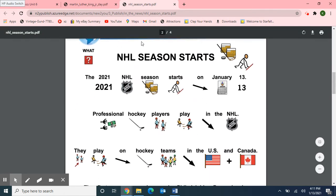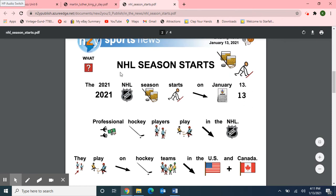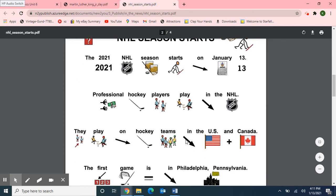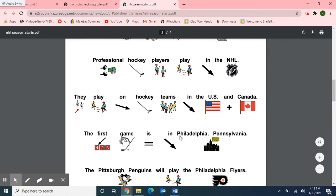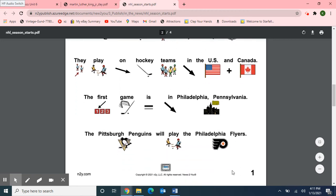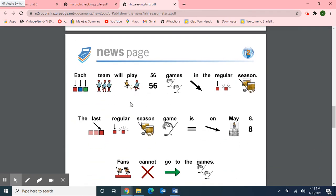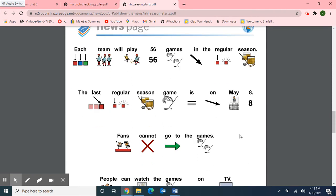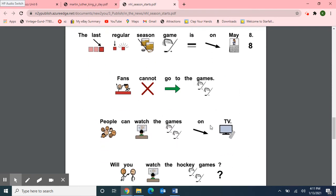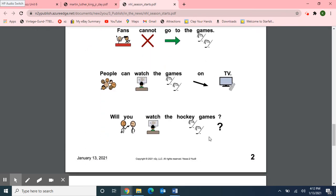Here we have the same article — Sports news, Breaking news — this time with pictures with the words. NHL season starts. The 2021 NHL season starts on January 13th. Professional hockey players play in the NHL. They play on hockey teams in the United States and Canada. The first game is in Philadelphia, Pennsylvania. The Pittsburgh Penguins will play the Philadelphia Flyers. Each team will play 56 games in the regular season. The last regular season game is on May 8th. Fans cannot go to the games. People can watch the games on TV. Will you watch the hockey games?